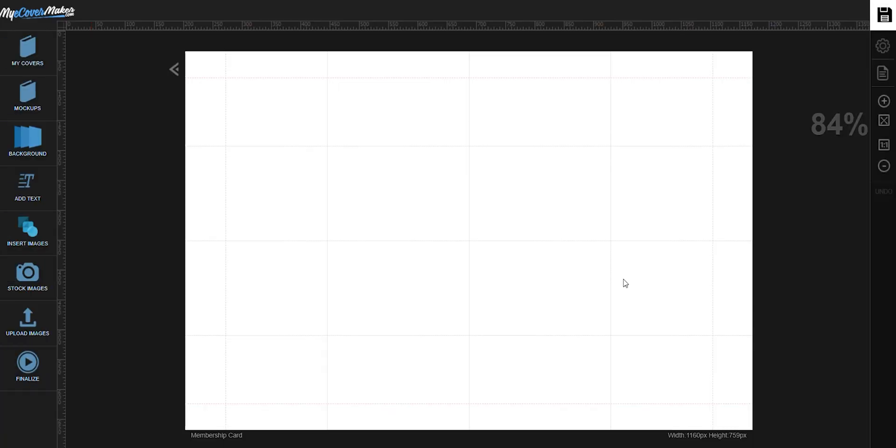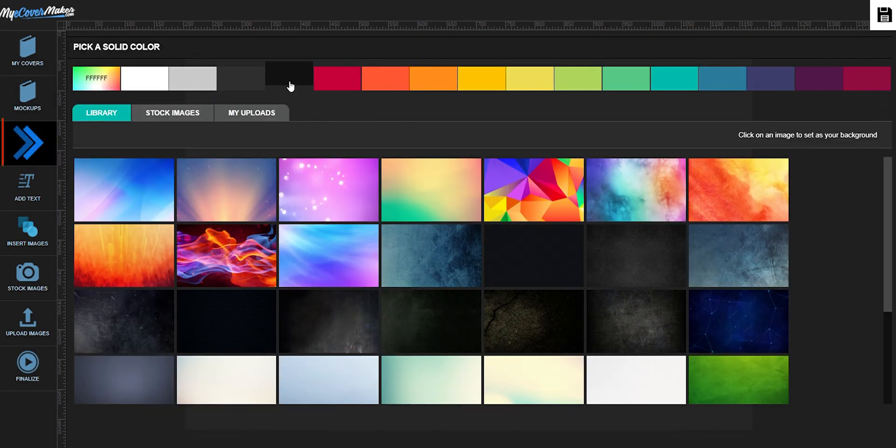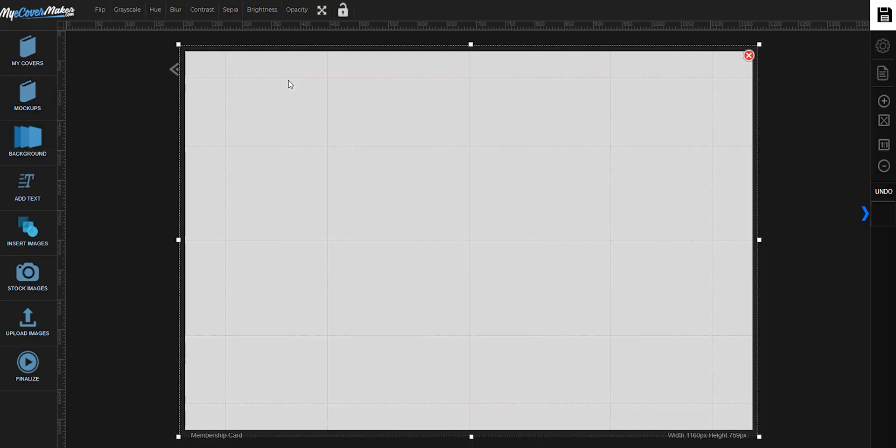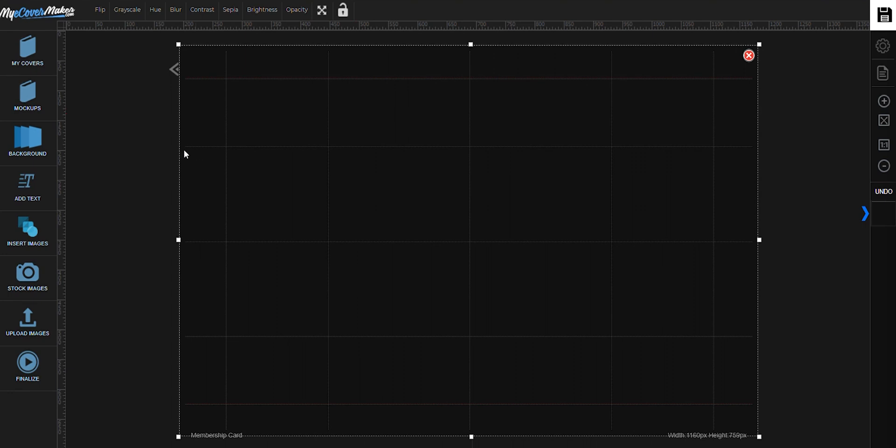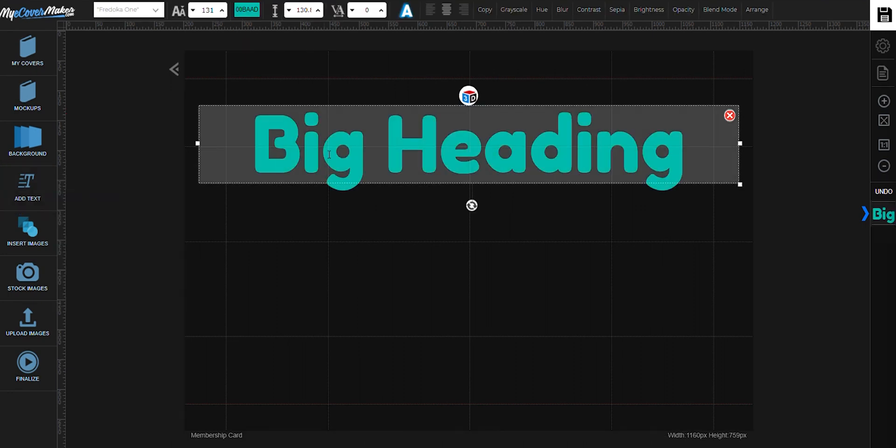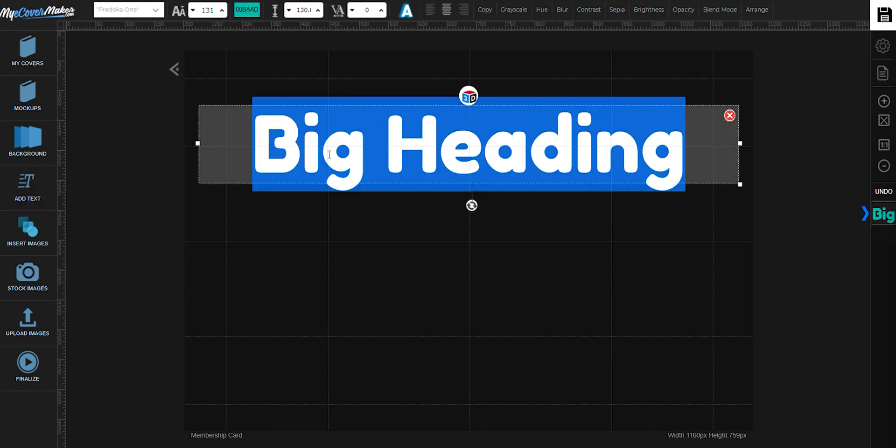So now we're going to start with our background, just click on this. And now let's add some text. Change the text.